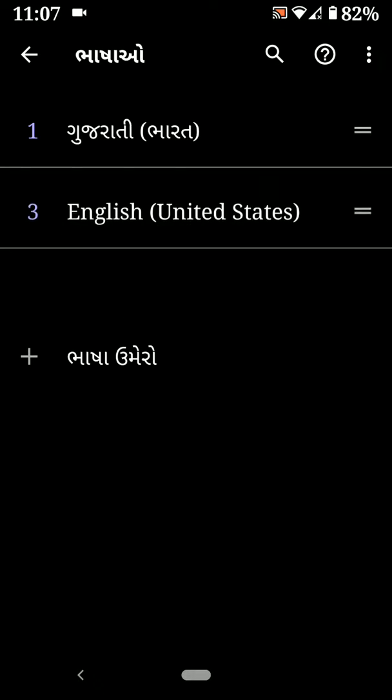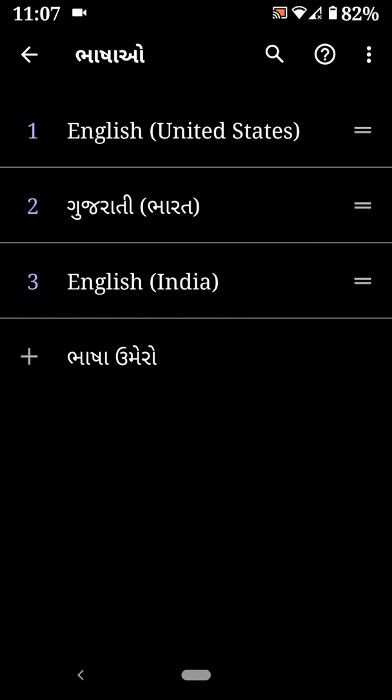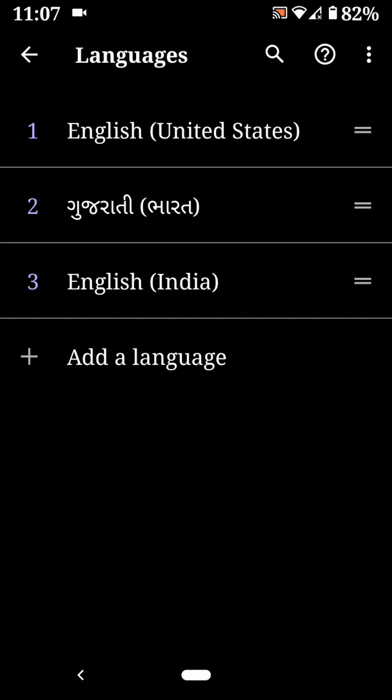Now long press the language and move it to first position. It's quite easy to change language. You can add a language using this setting.